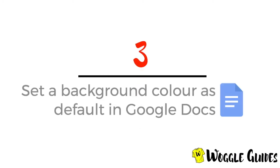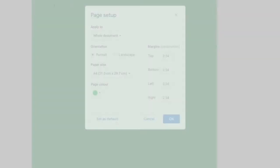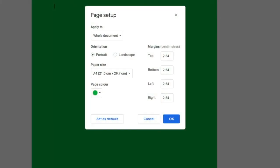One last thing I want to show you is the option to set a color as a default. To do this we return to the color options panel and at the bottom you'll see an option to make a color default. This means whenever you open a new document it will always be that color.